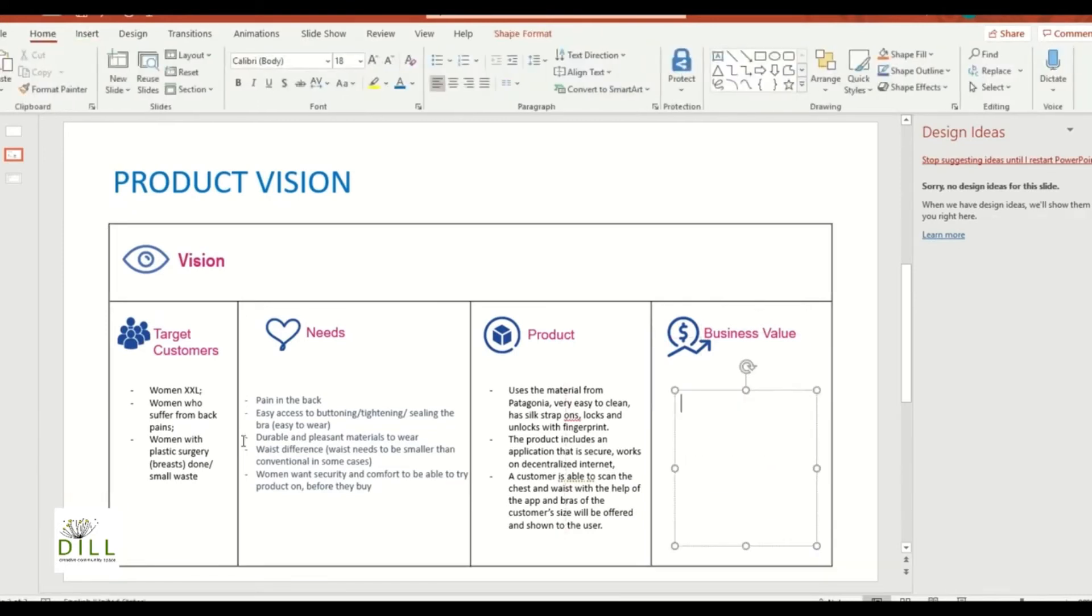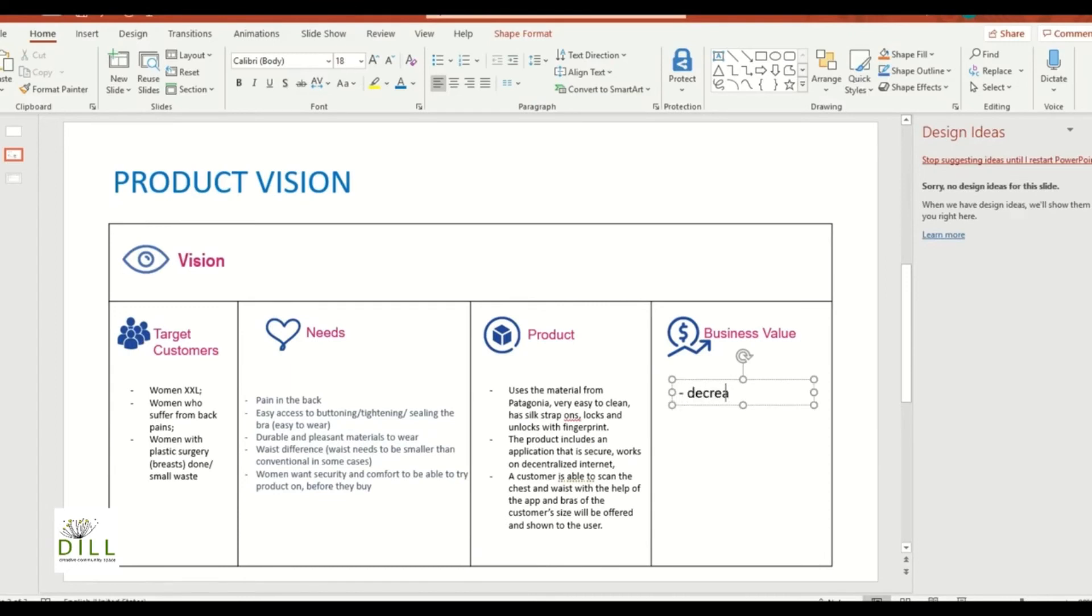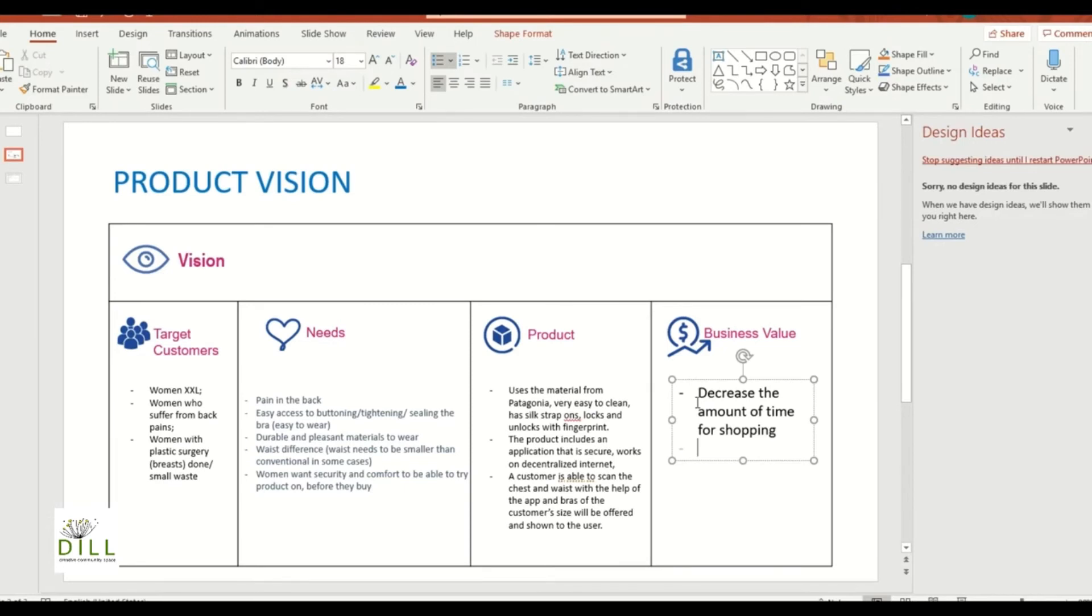All right, and then now we came up with that, we're solving these problems of these customers, and then the business value is: you can throw in the product, you can also throw in that there is a return policy and all those kind of pluses. You can also say, so for the business value other than the decrease about the amount of time for shopping, you will say maybe it is a higher end bras.